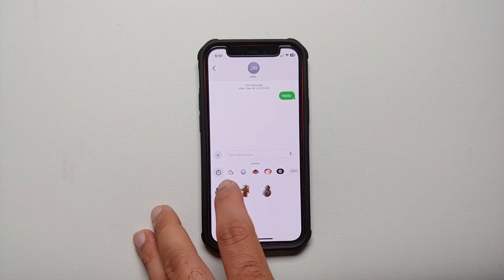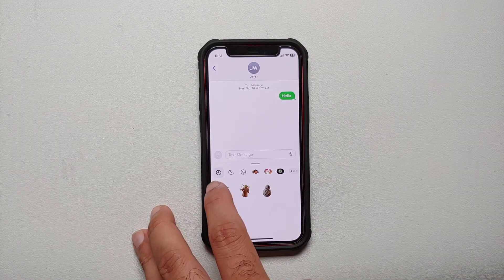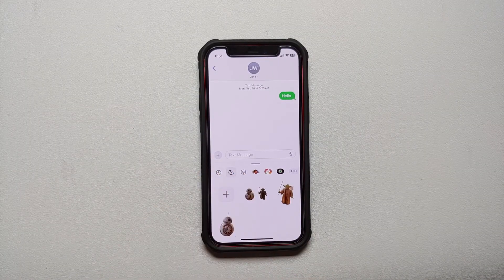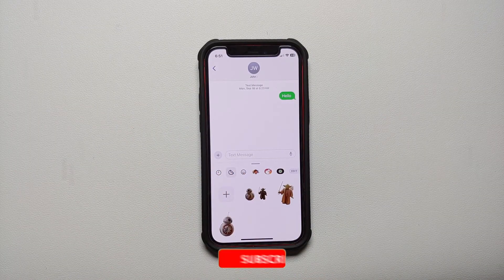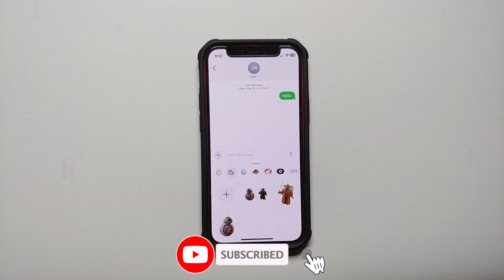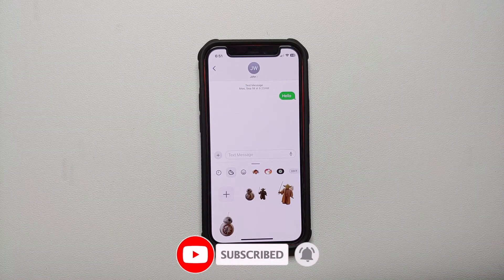Now here you have a menu on the top — the second one from the left — this is the one which has the stickers which you have created. All you need to do is press and hold on a sticker, and once you get the animation effect, let go.